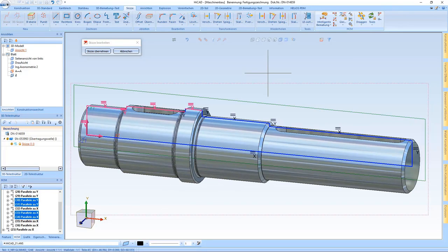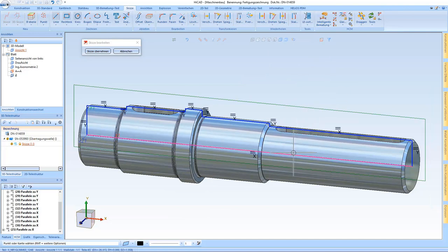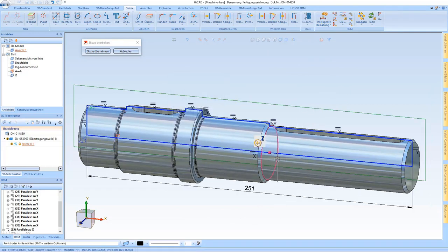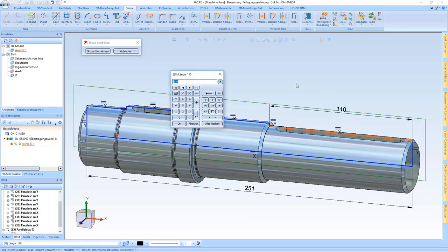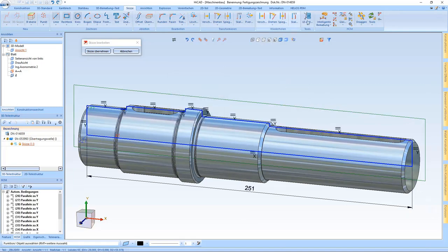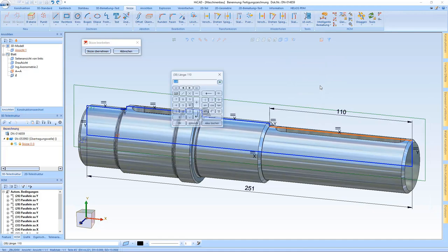If we would like to edit the dimensions subsequently, we can do this via double click and edit this here too.